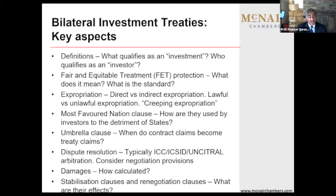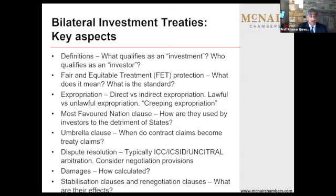There are two types of expropriation: direct, where the state effectively takes over the assets — very few and far between — and indirect, called creeping expropriation. Expropriation is permitted so long as it's accompanied by prompt, adequate, effective compensation. In the absence of compensation, it's unlawful. How is the compensation to be calculated? It's the open market value of the asset just prior to expropriation plus interest.